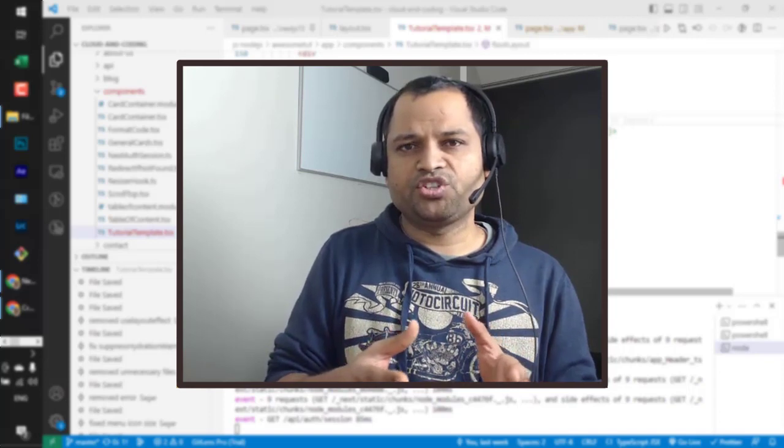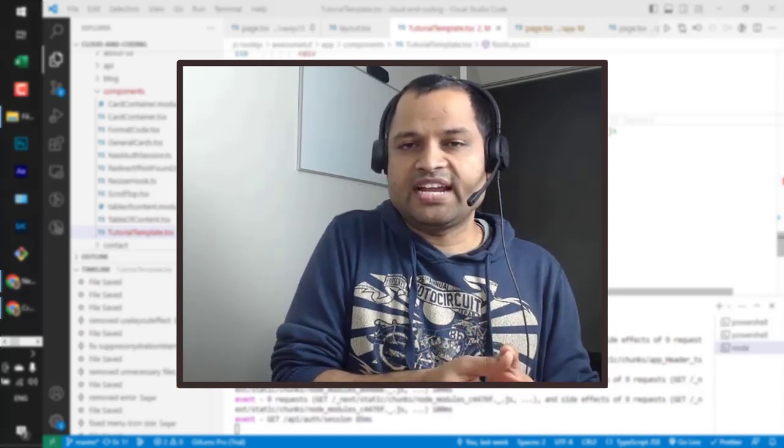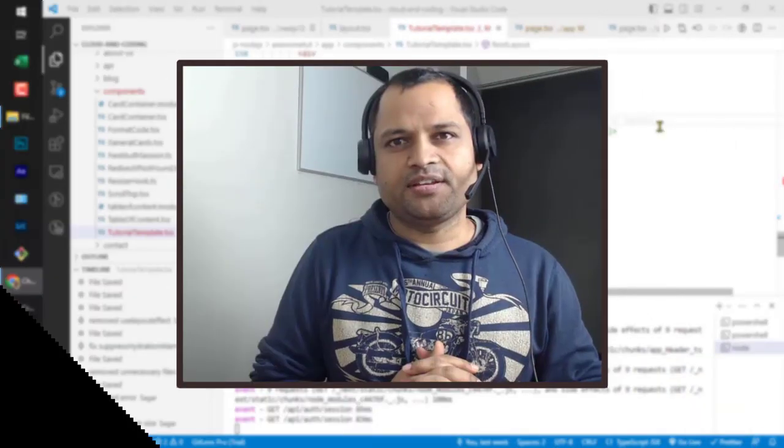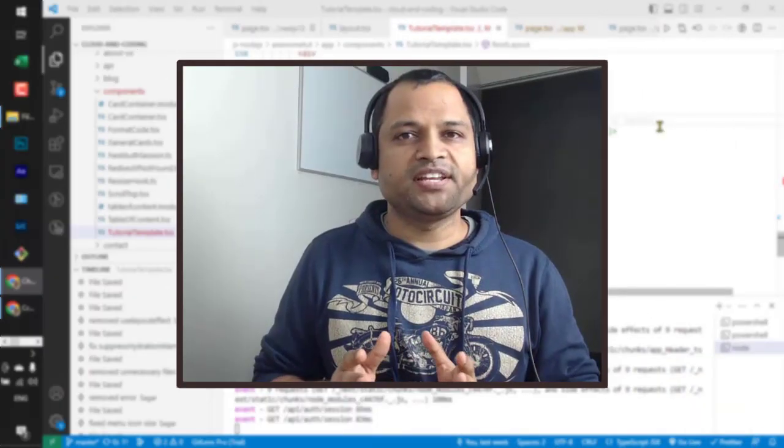Server-side rendering is particularly beneficial for content-heavy websites or applications where search engine optimization is crucial. By providing pre-rendered HTML, NextJS ensures that search engines can easily crawl and index the content, boosting discoverability and search rankings.